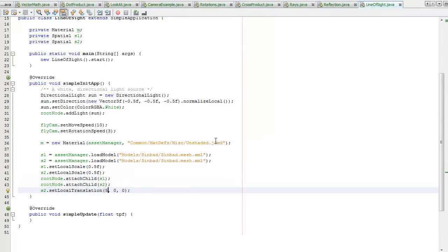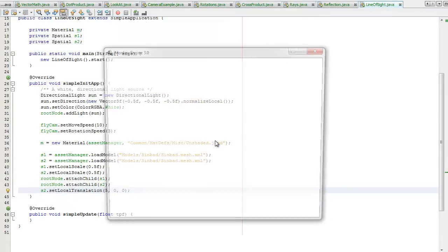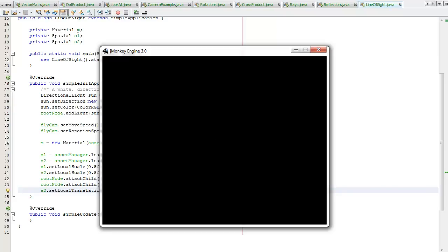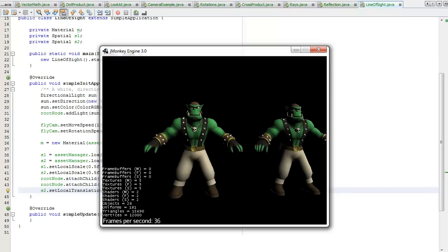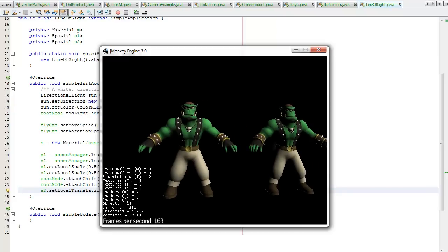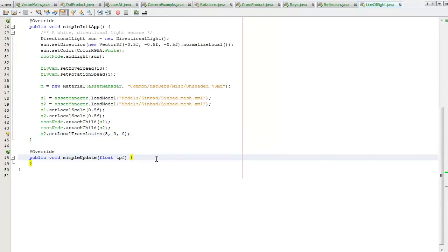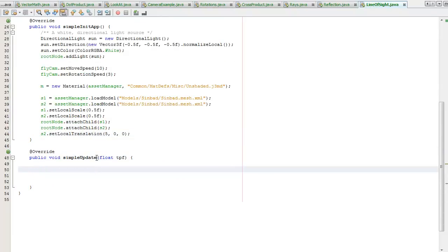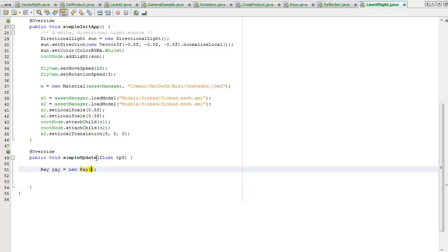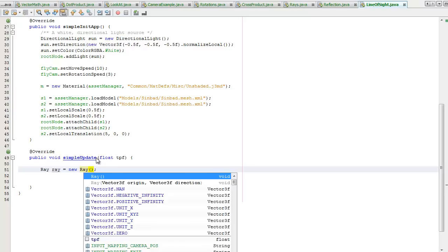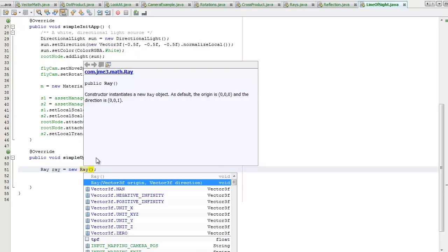Now I'm going to create a ray which is going to point from this. Control shift I to fix the import, control space, the origin and the direction.